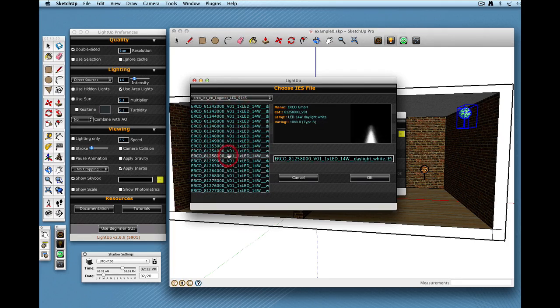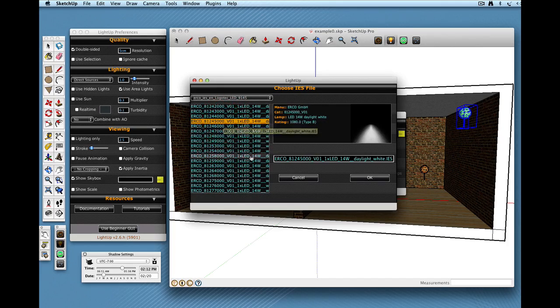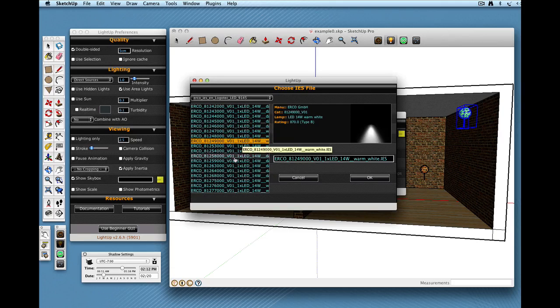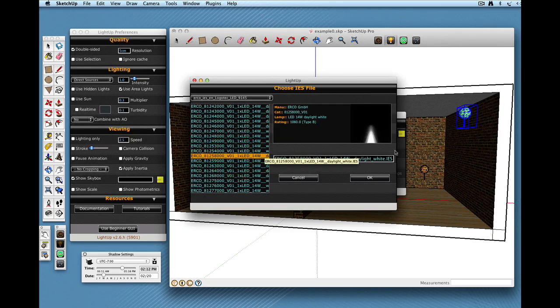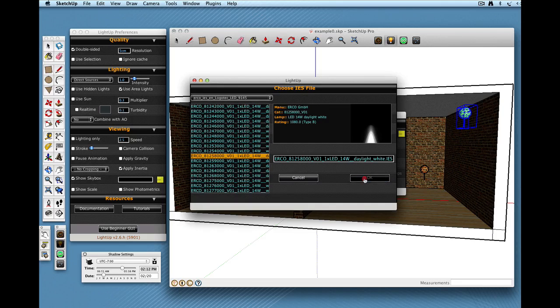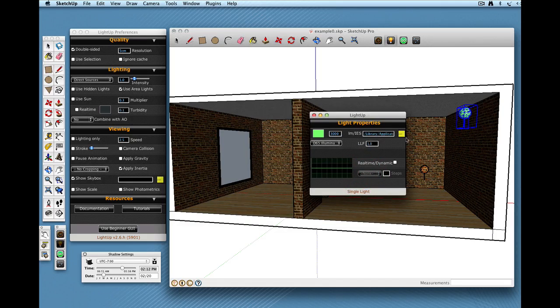So as I click on these I get the different information about what the penumbra is going to look like and some other details. So I'll just choose one, press OK.